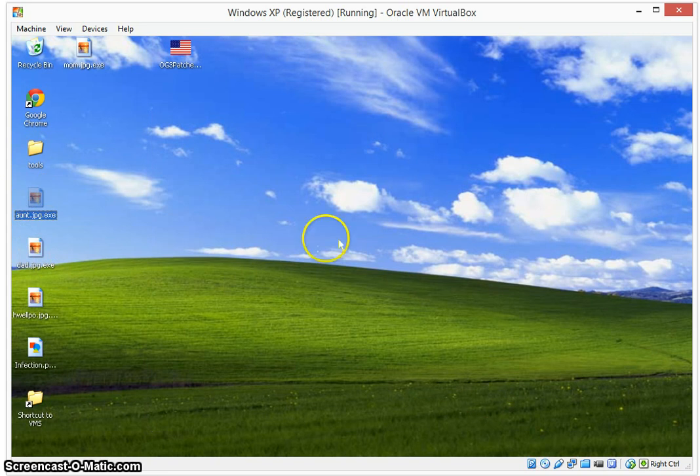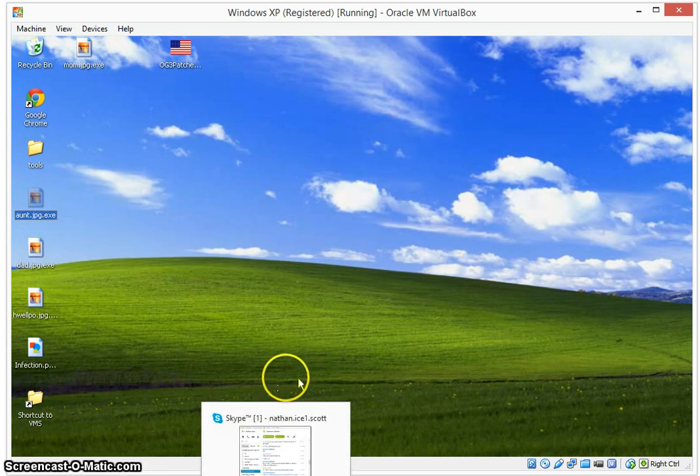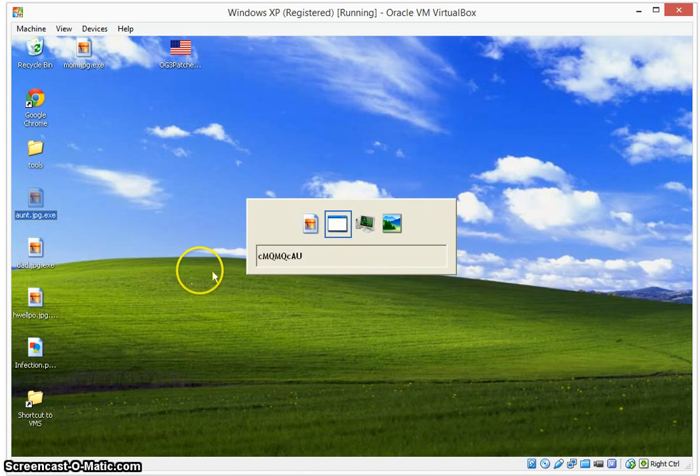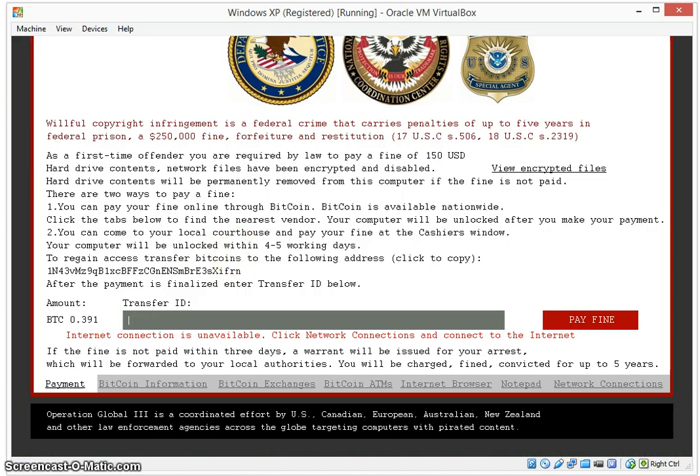But the infected file, every time you click on it, will actually start the infection. So we double click on ant.jpeg.exe. Nothing will happen because we already have the infection up and running right here.